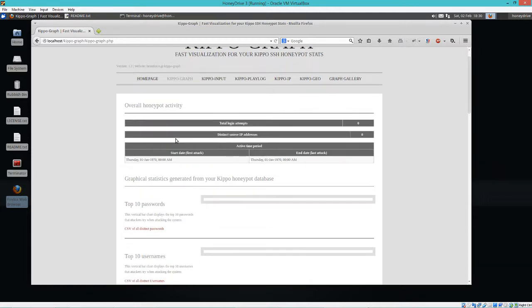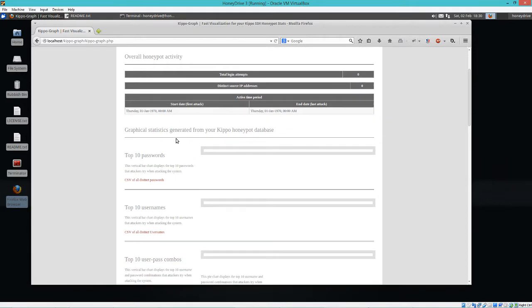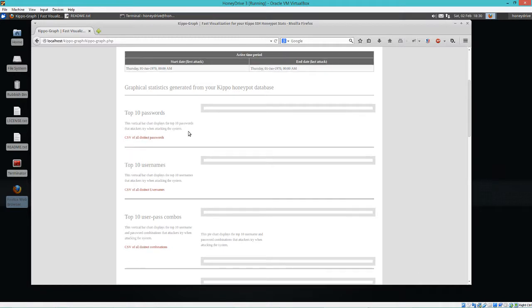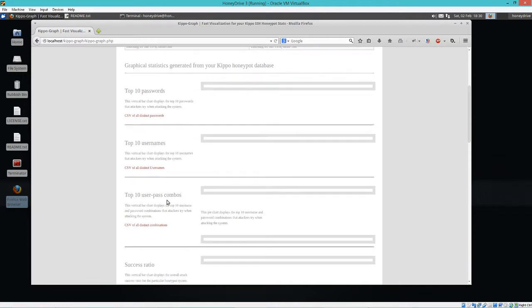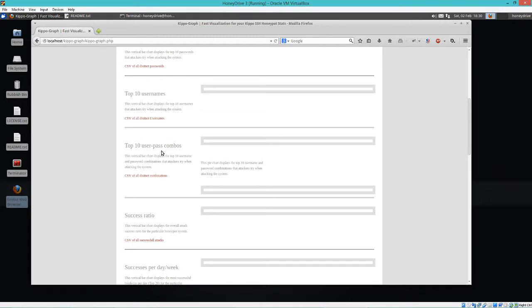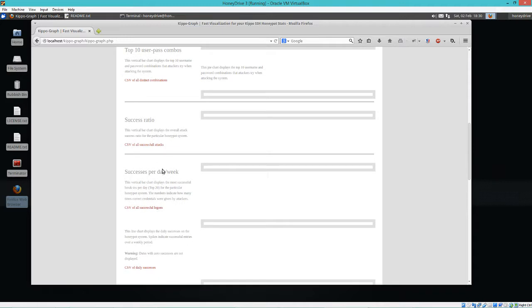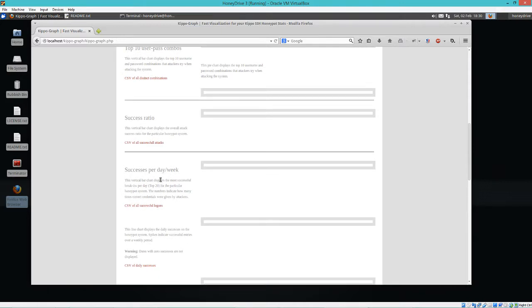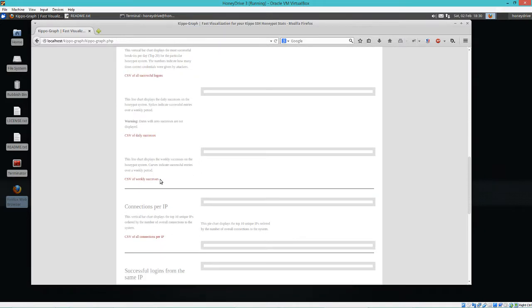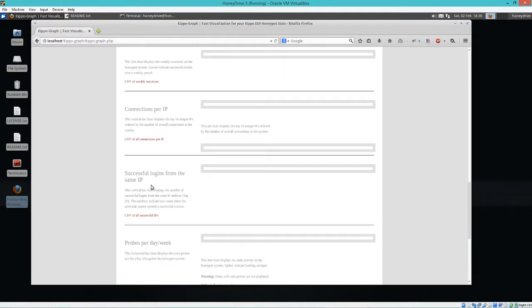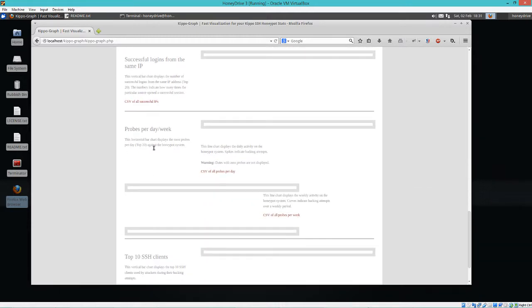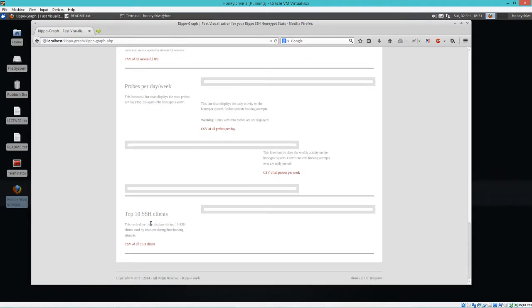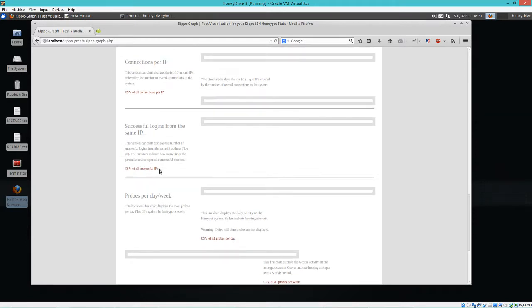So this has quite a bit of information. Like I said, I guess luckily for me, nobody's tried to attack me because we don't have any data here. But you can see it would capture the top 10 passwords used. We could go look at the rest of them too. But it would actually display in a graph the top 10 passwords, usernames, user and password combos, success ratio, successes per day/week, connections per IP address, successful logins from IP, number of probes, top 10 SSH clients.